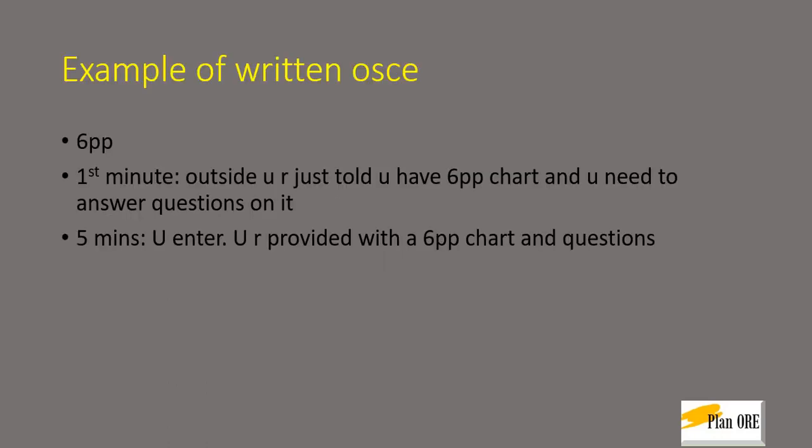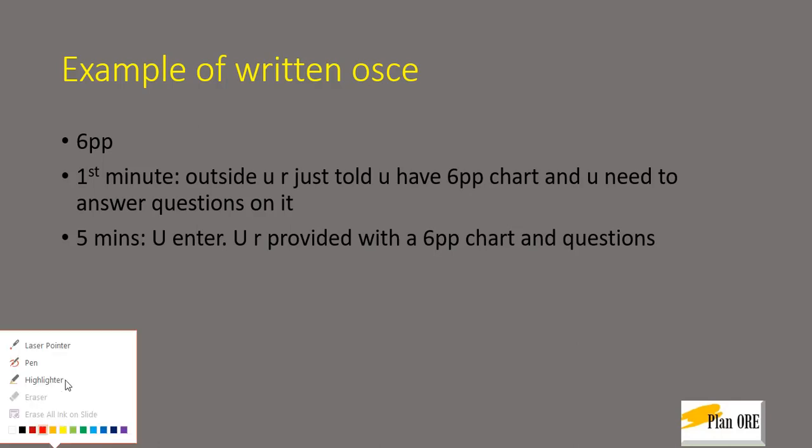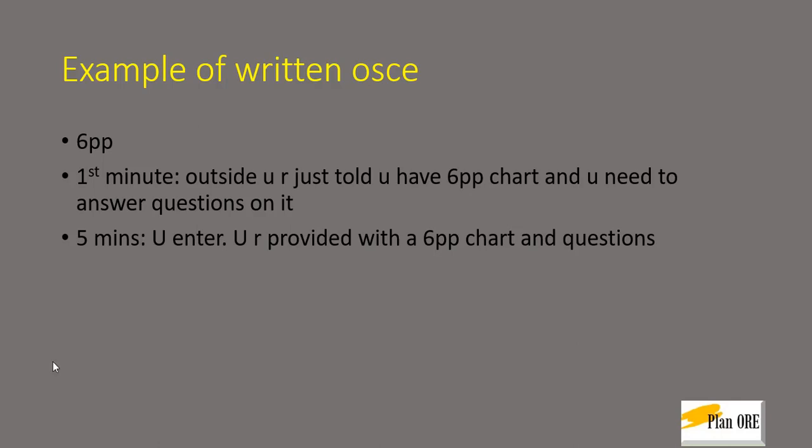So if it's given as an OSCE, in the first minute outside you would be told that you have a six-point pocket chart and you need to answer a few questions on that. And that is the only information which would be given to you.